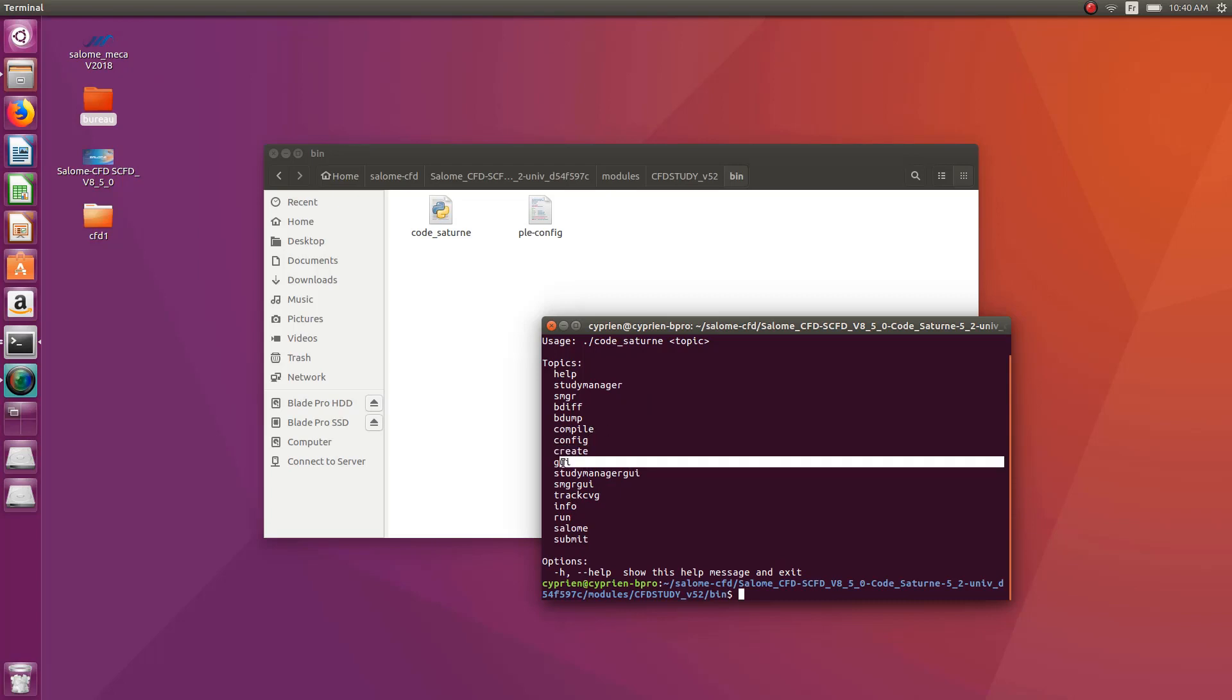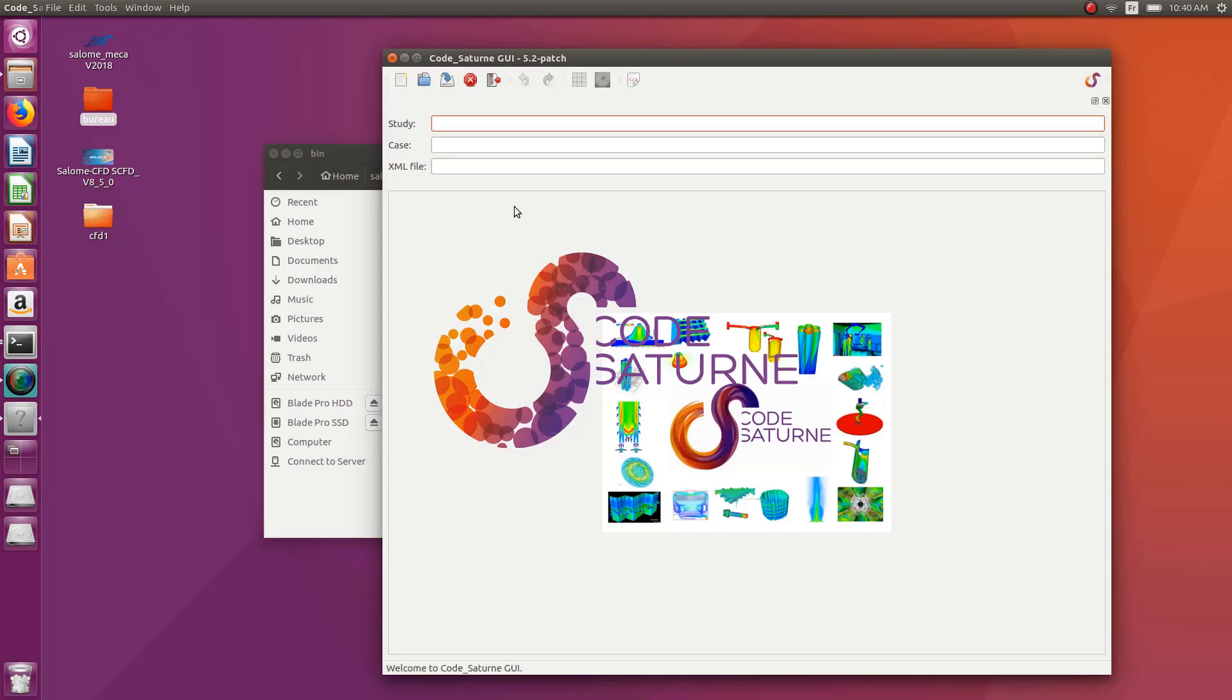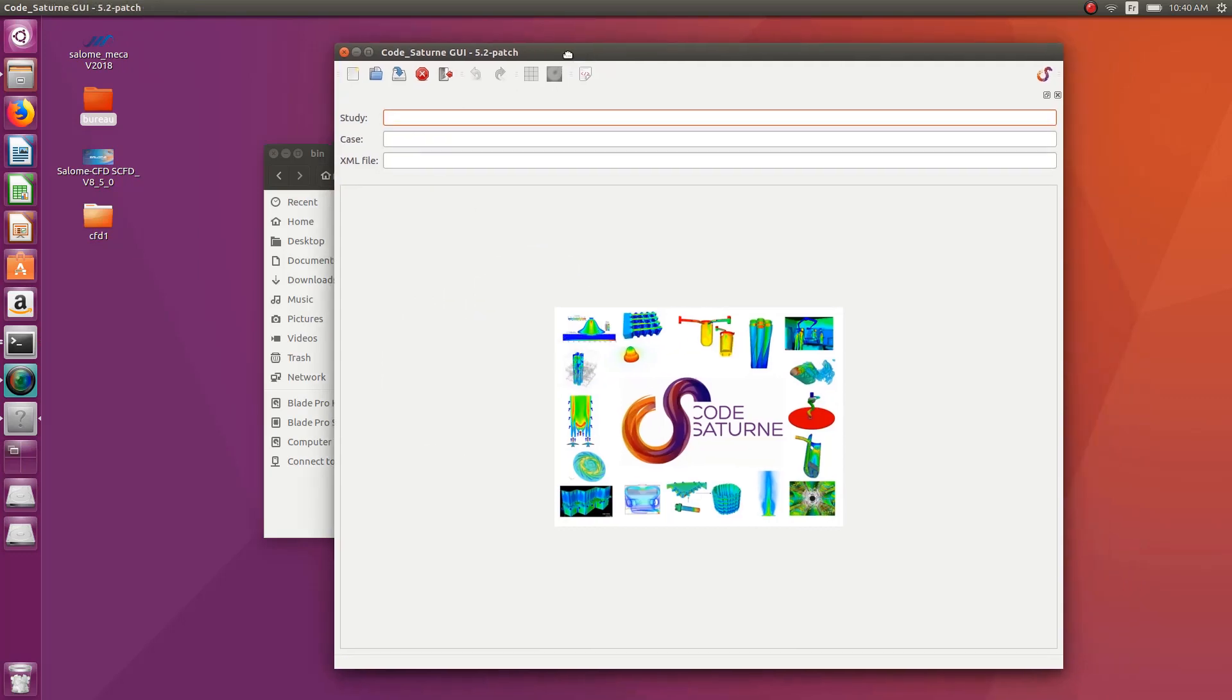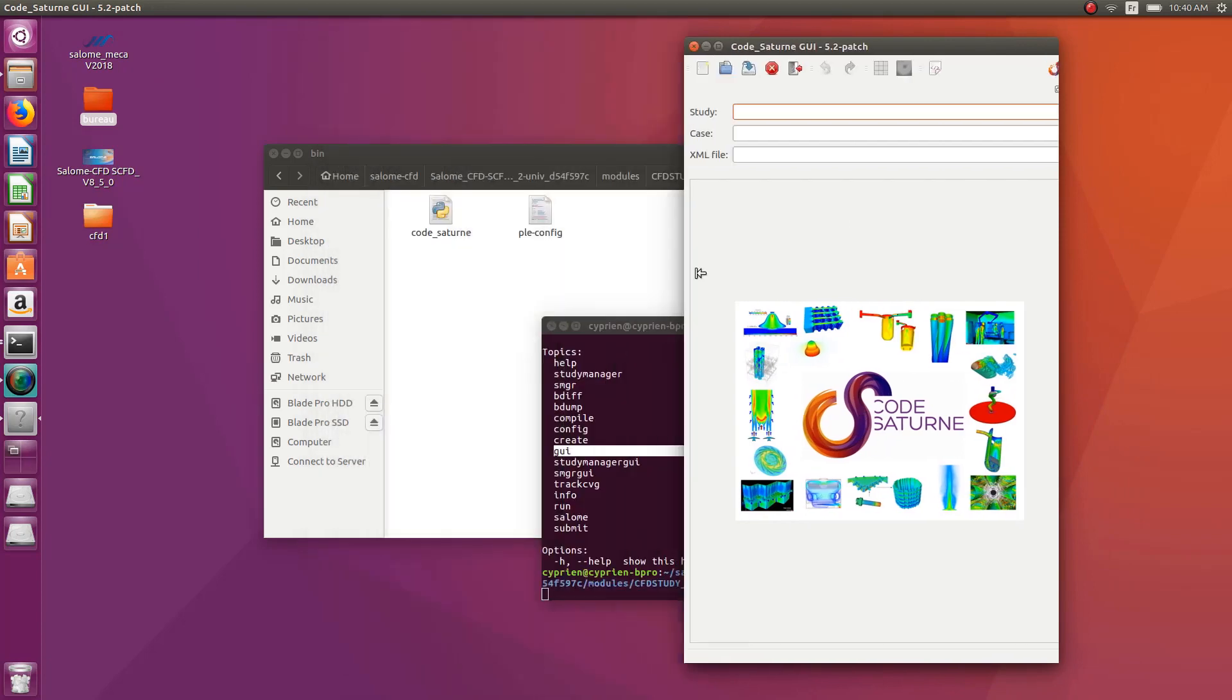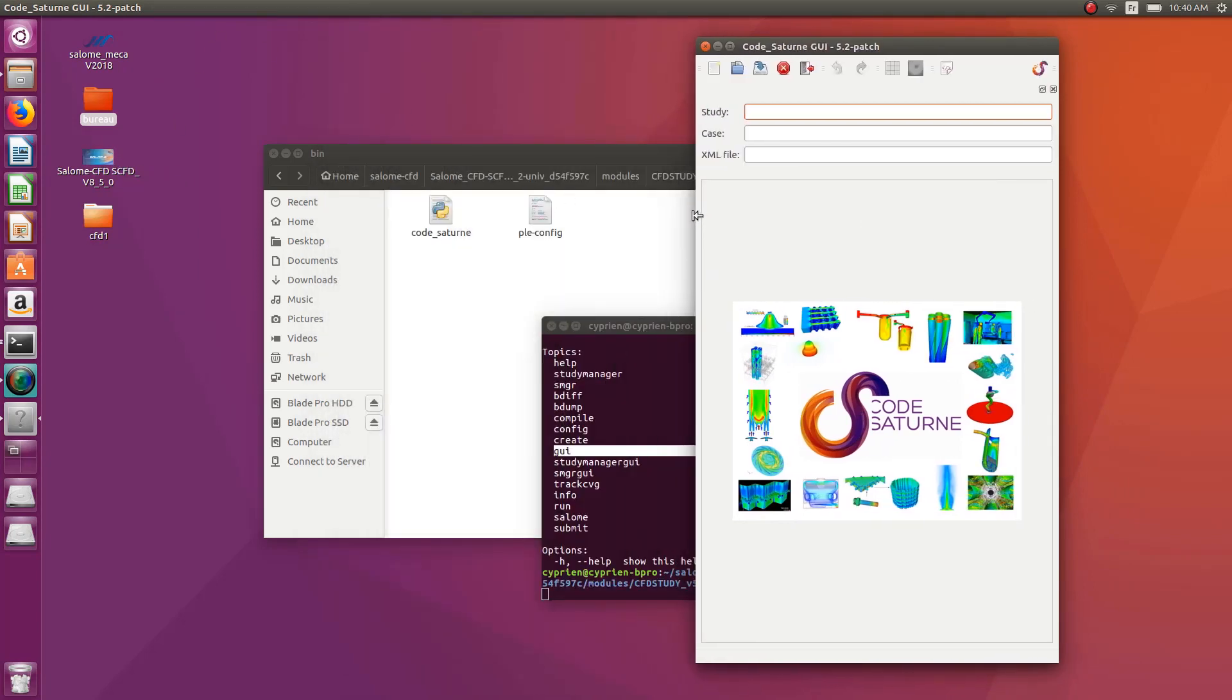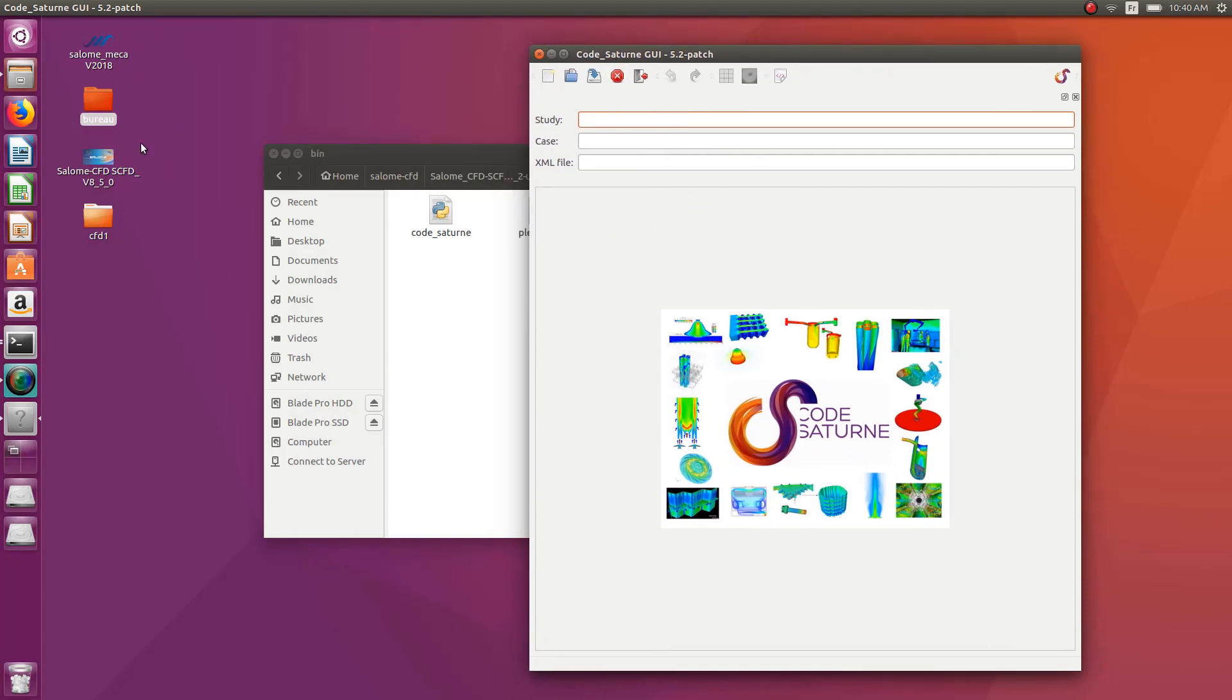But the easy way is to use the GUI. So the GUI is also available in this way. You just have to type Code Saturn GUI, and then it opens up like that. This is actually exactly the same thing which is into the Salome CFD, except that it's more stable.